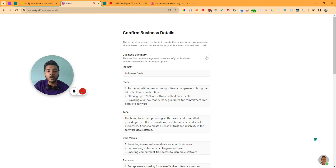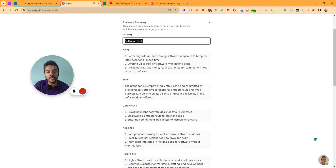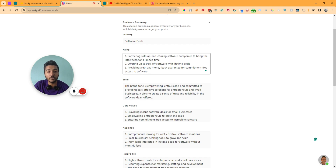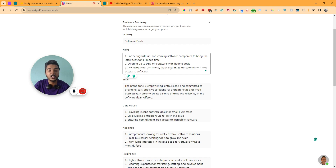Now here is the business summary. The industry is software deals. As I inserted simply the website URL, it has extracted all information about this company — about AppSumo. It has detected the industry as software deals, and the niche is partnering with up-and-coming software companies to bring the latest tech for a limited time, offering up to 95% off software with lifetime deals, and providing a 60-day money-back guarantee.